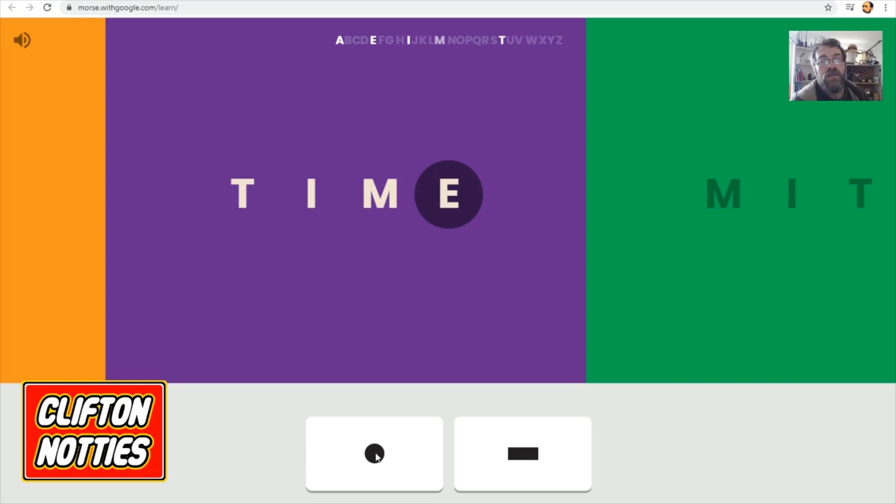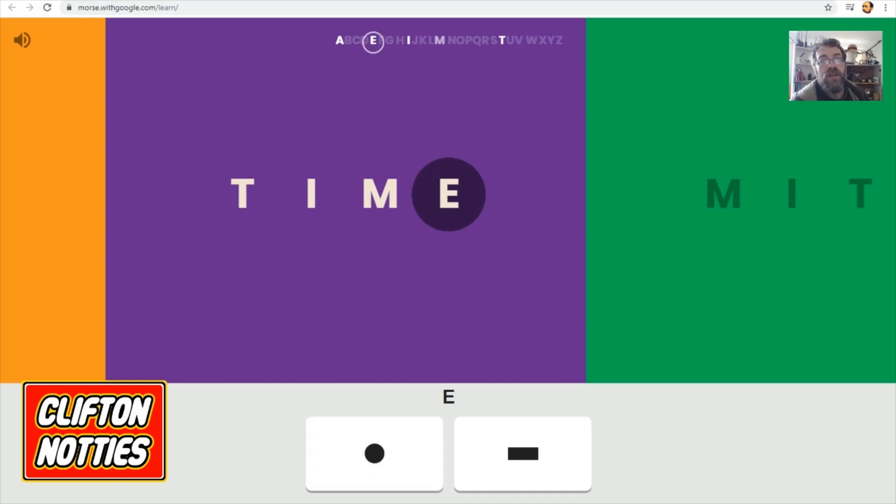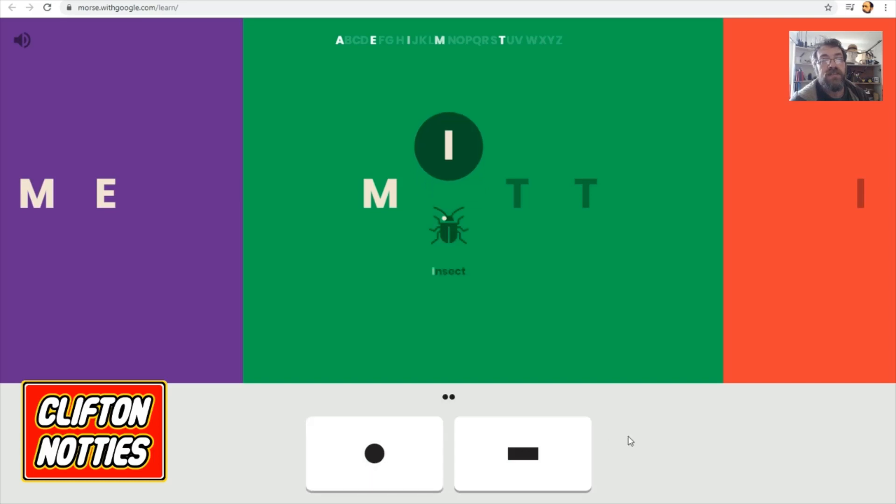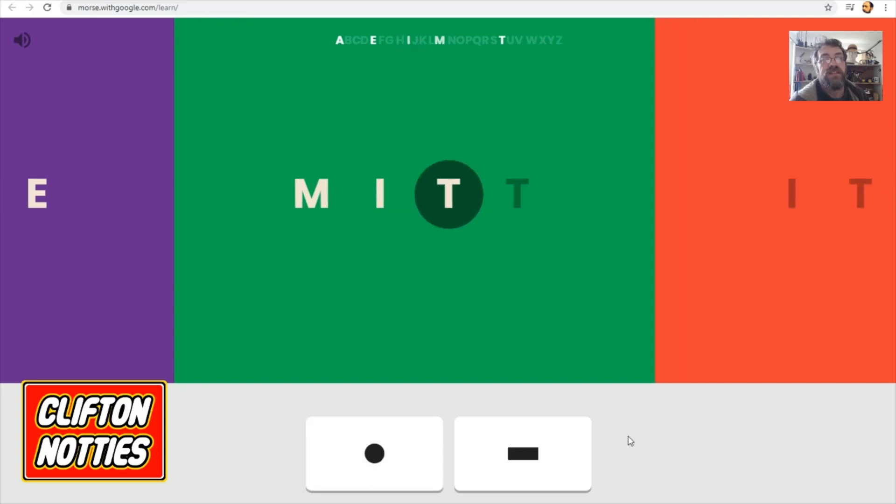And then the E was just a dit, wasn't it? So, we went da, da. Dit. Oh, now. What was T again? Oh, no. It wasn't dit, was it? It was two I's. The dit was E. Dit, dit. Insect.